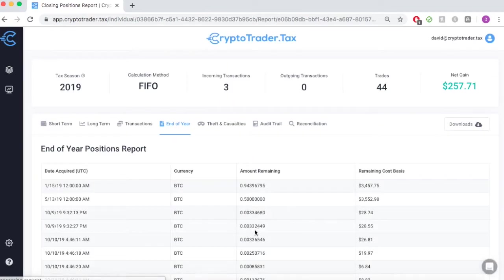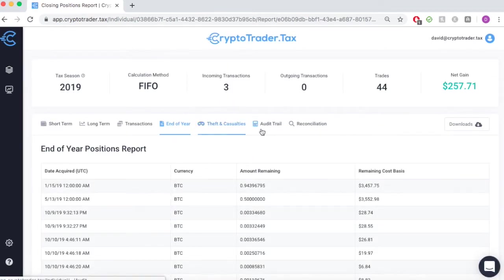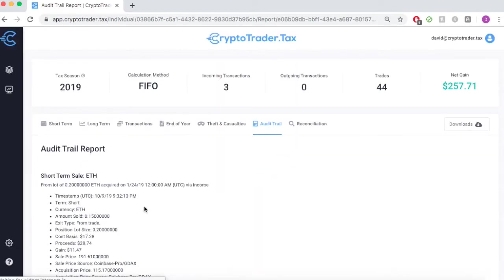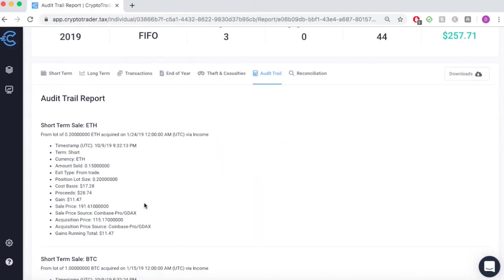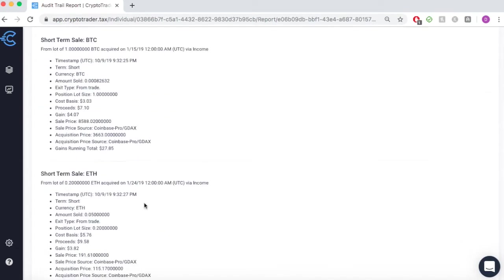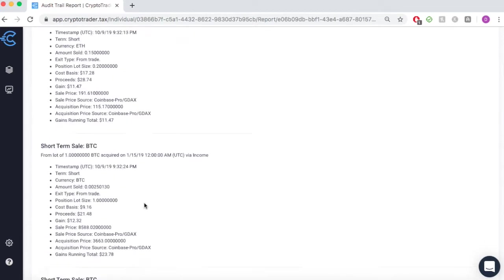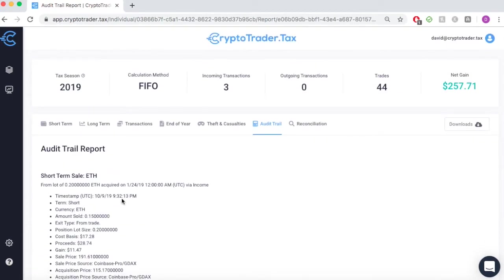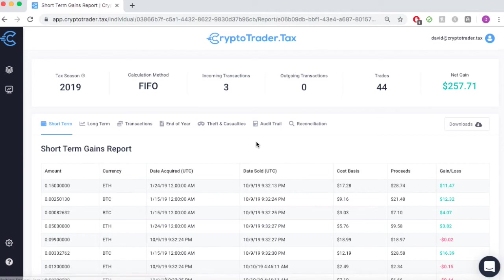You can see here the application details, end-of-year positions, theft and casualties, a complete audit trail of every single taxable event that you incurred over the course of the years that you've been transacting in cryptocurrency, and many other features. You can get started for free at the CryptoTrader.tax platform today and get started importing your Binance.us transactions.